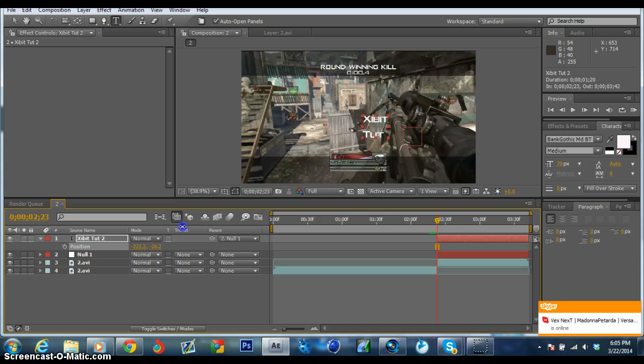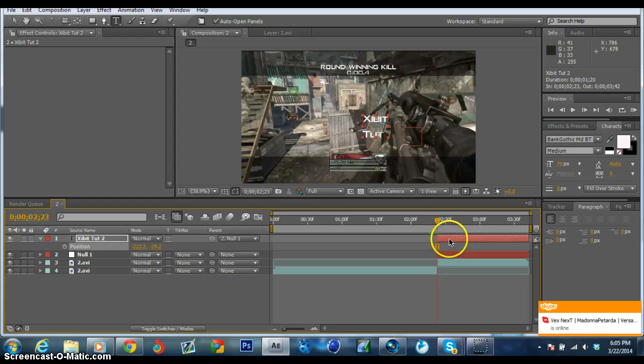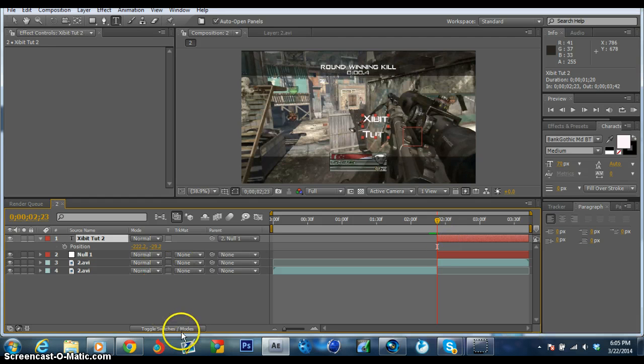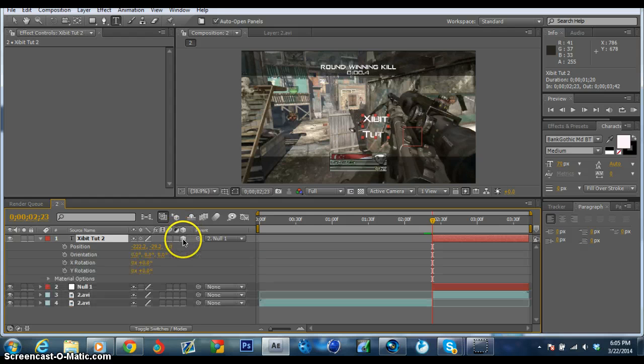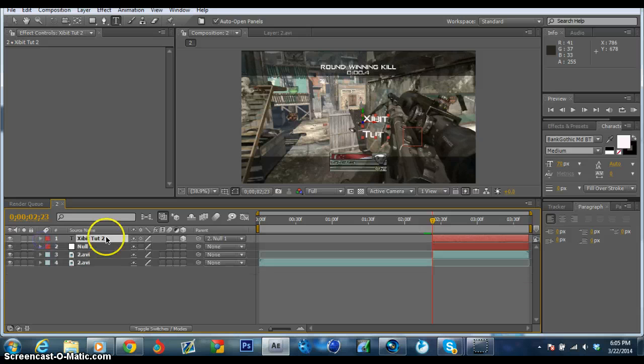The gun is tilted, so I don't want the text to be just straight forward like that. That's kind of boring. What you want to do is toggle switches and modes. You want to click on this cube here so it'll turn it to 3D mode.